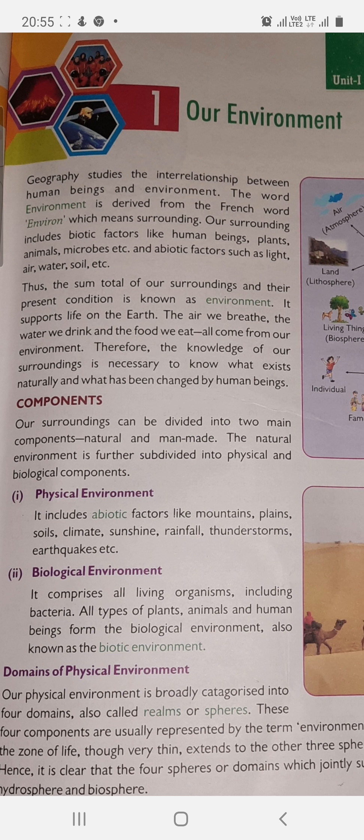Biotic factors — which we call 'Javik' — include human beings, plants, animals, and small living organisms. Abiotic factors means light, air, water, soil, etc.